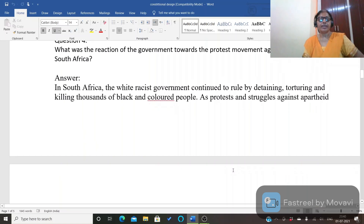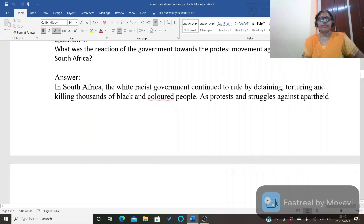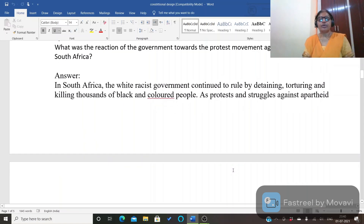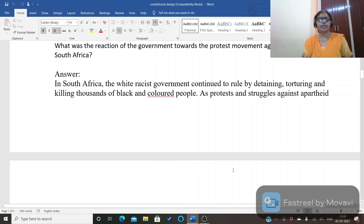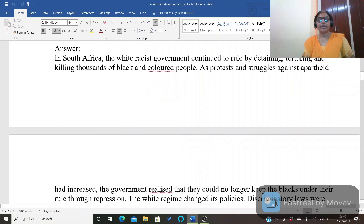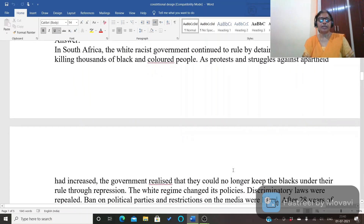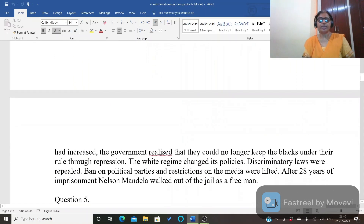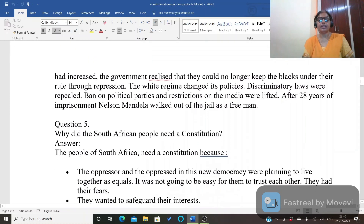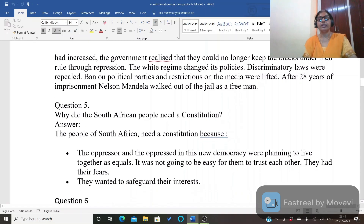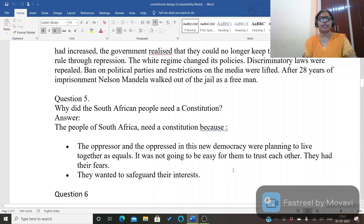Next question: what was the reaction of the government towards the protest movement against apartheid in South Africa? The white racist government continued to rule by detaining, torturing, and killing thousands of black and colored people. As protest and struggle against apartheid increased, the government realized they could no longer keep blacks under their rule through repression. Discriminatory laws were repealed, bans on political parties and restrictions on the media were lifted, and after 28 years of imprisonment Nelson Mandela walked out of jail as a free man.